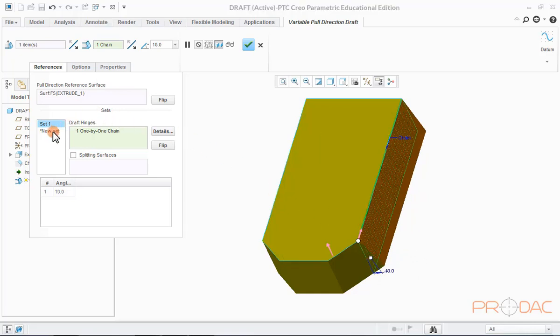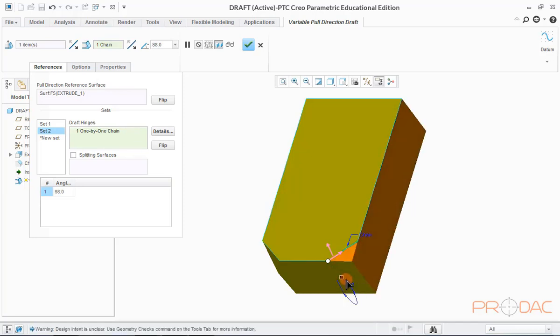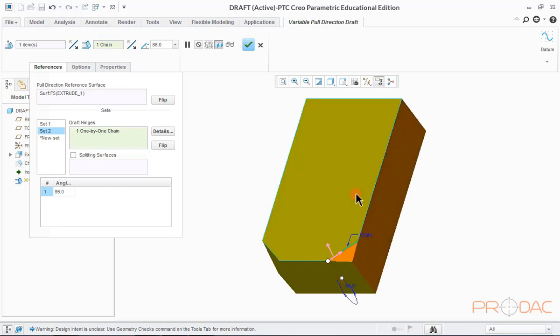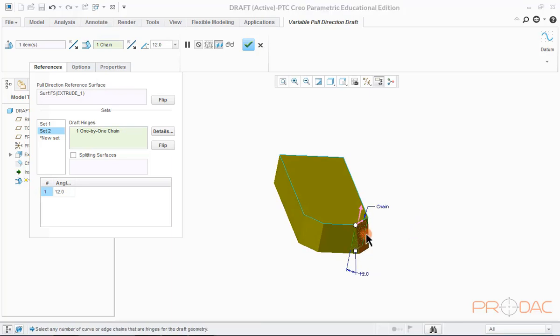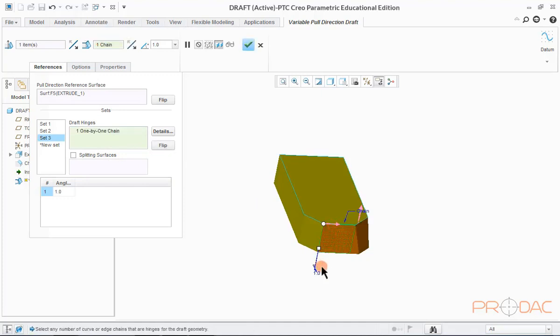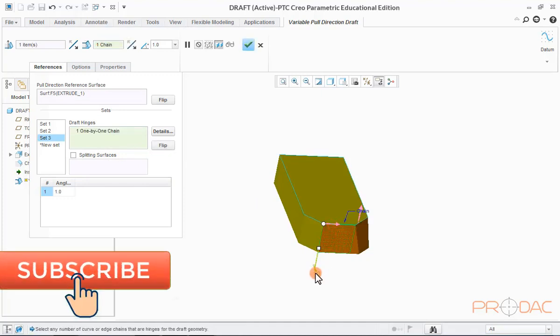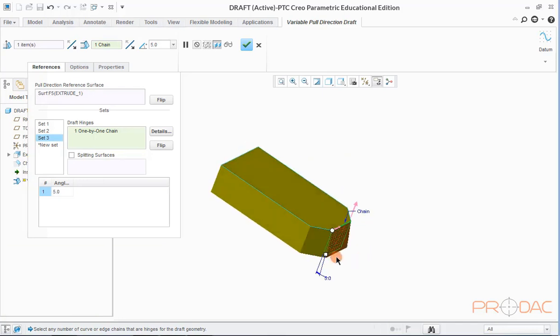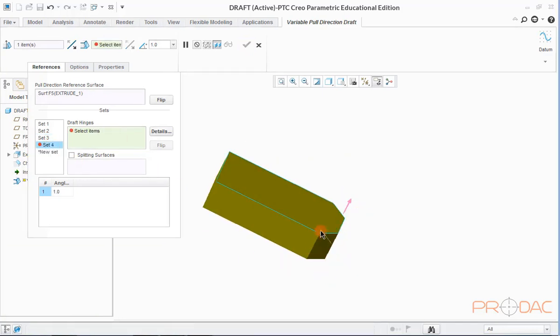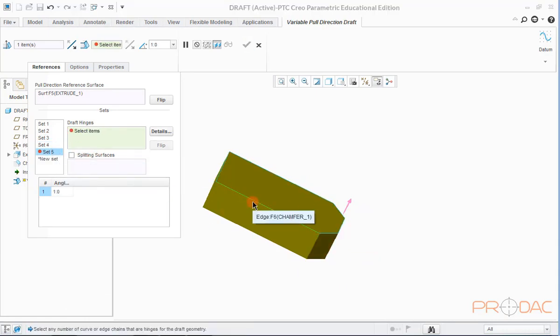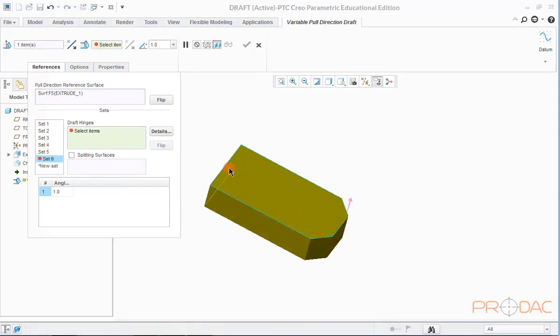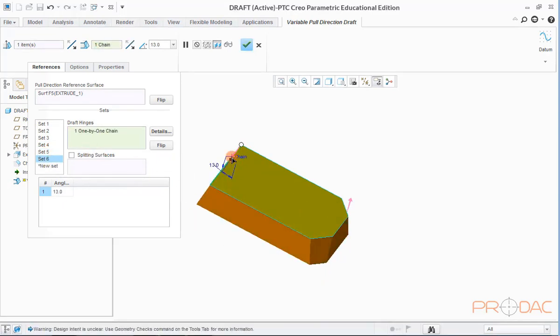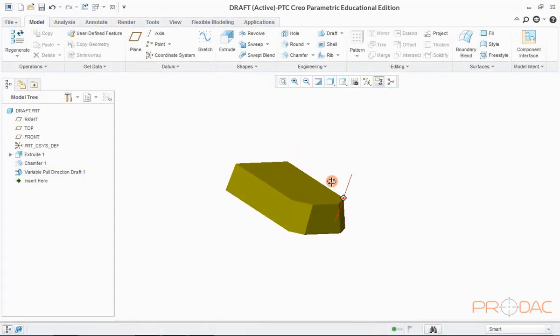Similarly, we can draft on other surfaces as well by adding sets and hinge. Since all the drafts are having different hinge edge and draft angle, therefore, we need to define them in different sets. For next surface, we have to again create a set and then define hinge. In the same manner, we can draft on other surfaces.